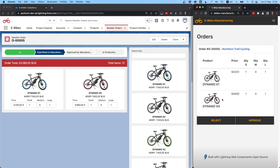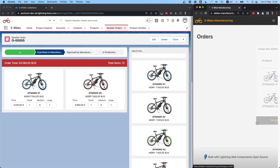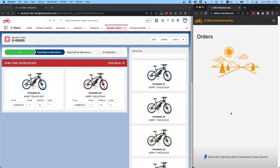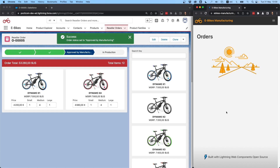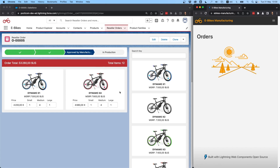The manufacturing division can now review the order and decide whether they can proceed. Let's say they approve. This will also use the PubSub API — when we click approve, we're going to fire a platform event to notify the eBikes org that the order has been approved. When I click here you're going to see an update on the Salesforce org in a second. And here we go — we can see the order status was set to approved by the manufacturing division.